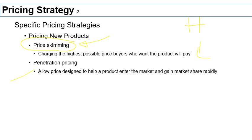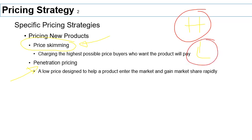You also have penetration pricing, which is the opposite — pricing low to make the product more popular in the marketplace, increase your sales, and get market share, at the cost of profitability.